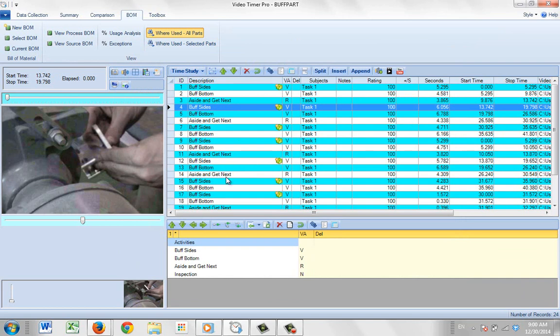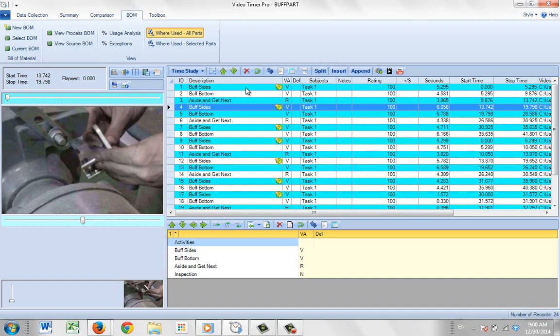Now, in many of your video time studies, you may not have a repetitive operation. But if you have a repetitive operation like you have here, you can see just by making that one entry in this one line, it's actually associated with every occurrence of that activity.